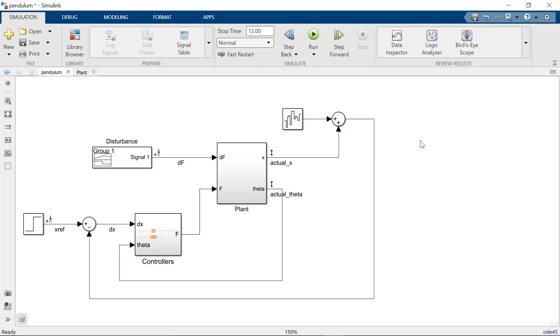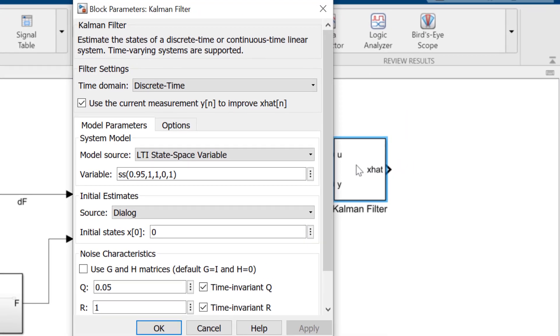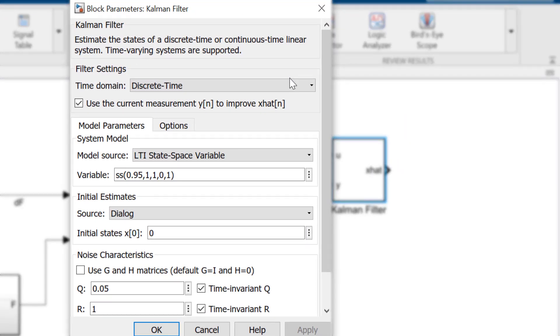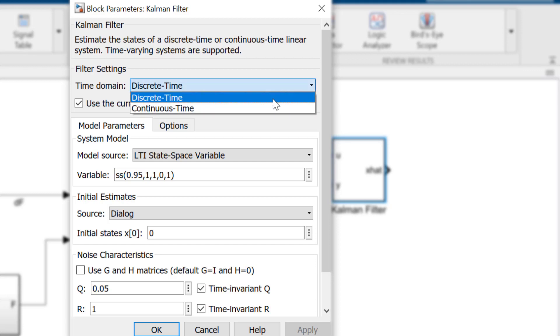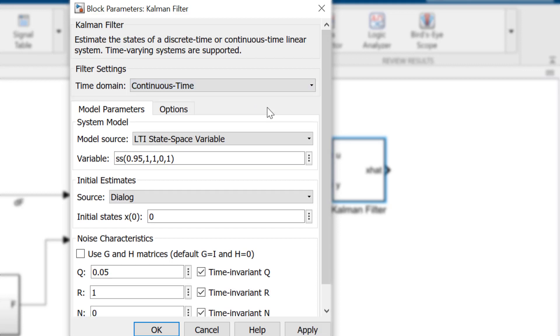To implement the filter, we will use the Kalman filter block. Our system is continuous, so I'll switch to that option. But if you need to deploy a model to any hardware, be sure to select discrete time.